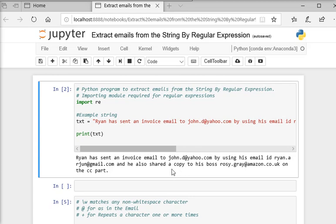ryan.arjun at gmail.com and he also sent a copy to his boss rosy.gray at amazon.co.uk on the cc part.